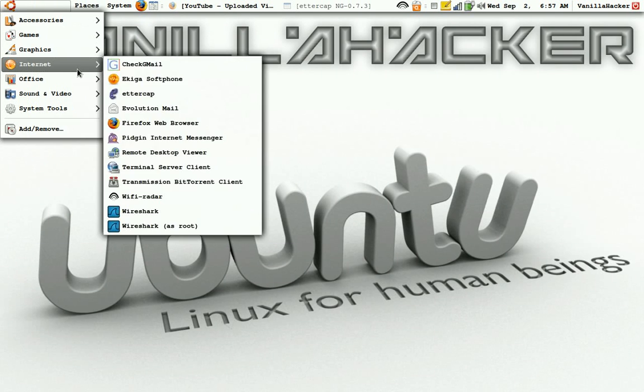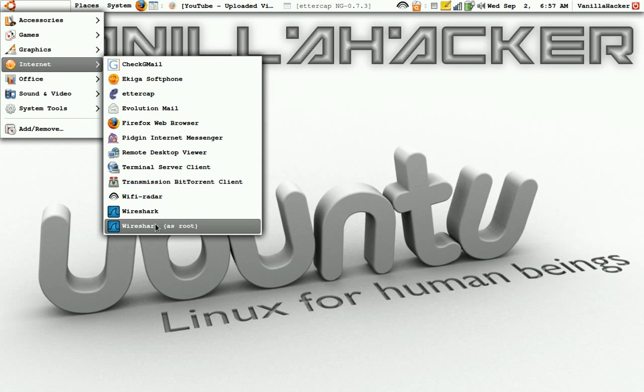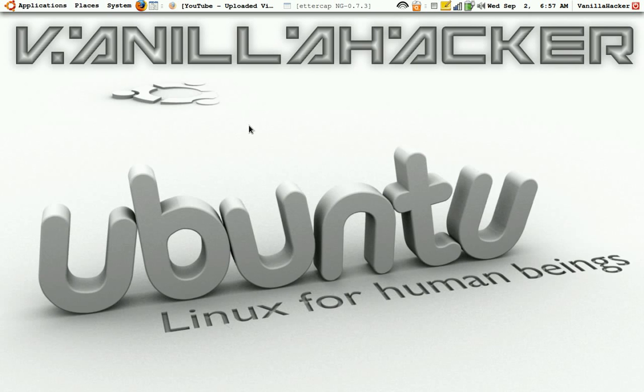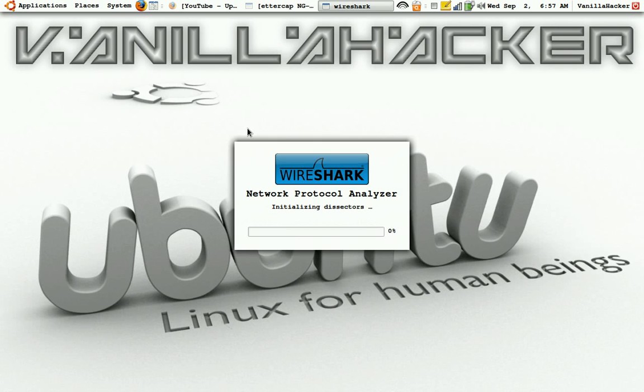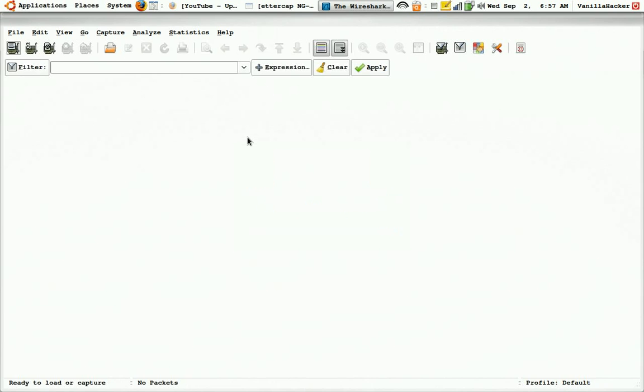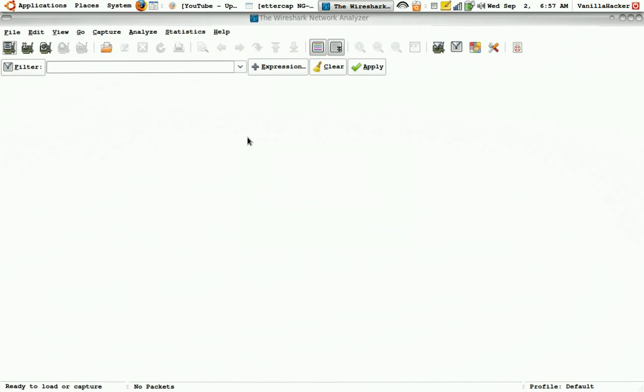Now I'll go to wireshark. You have to open this as root.